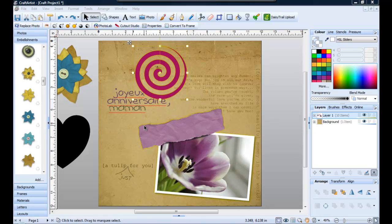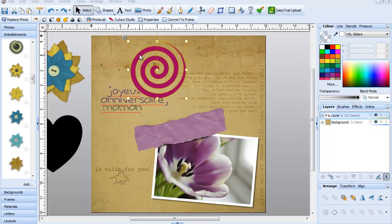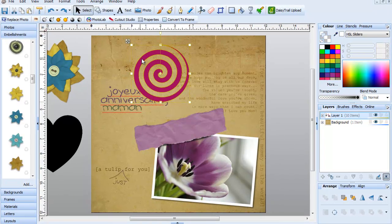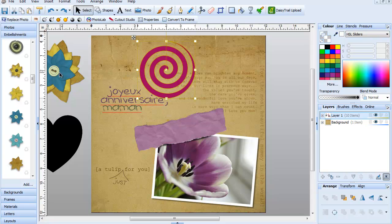Hi, I'm Ludo. In this tutorial, I'm going to show you how to change the color of different objects. First, I'm going to show you how to change the color of an object that has got only one color, like this one here. Then an object that has got several colors. And finally, how to add color to a black object.